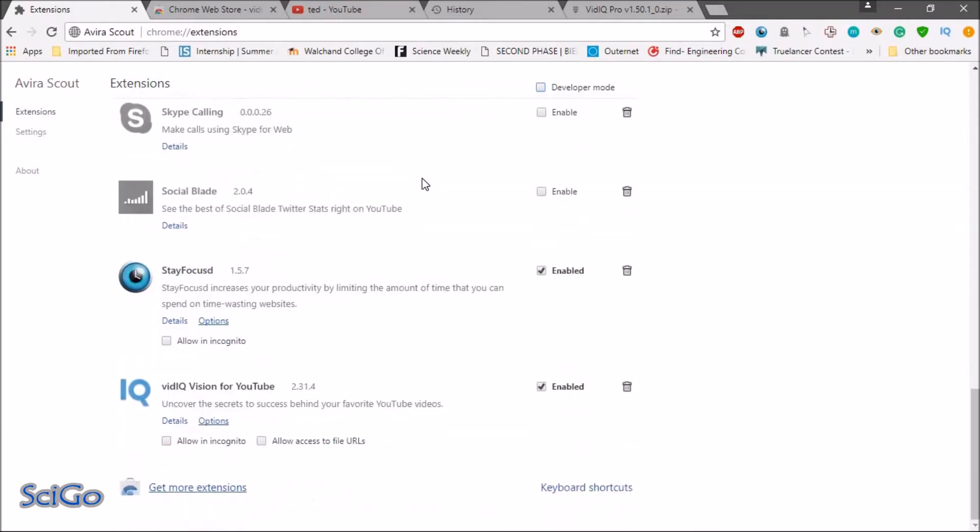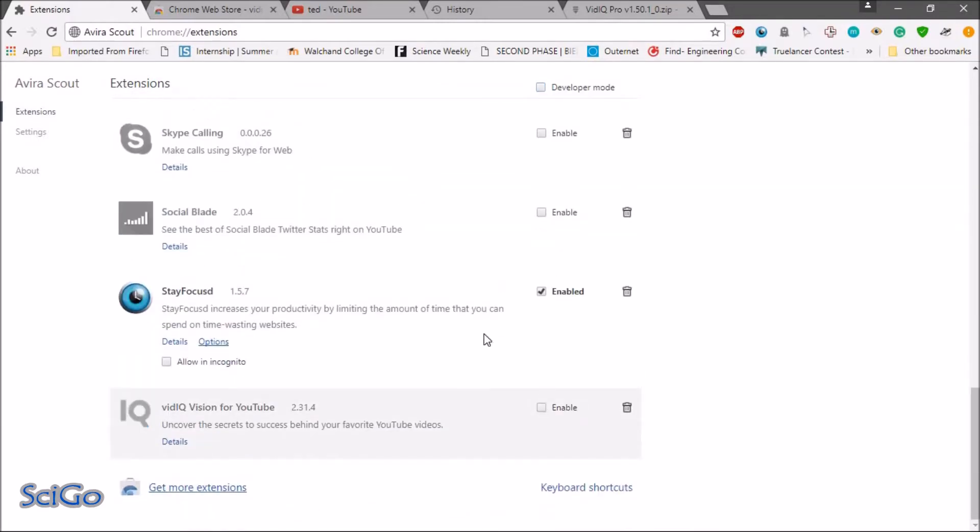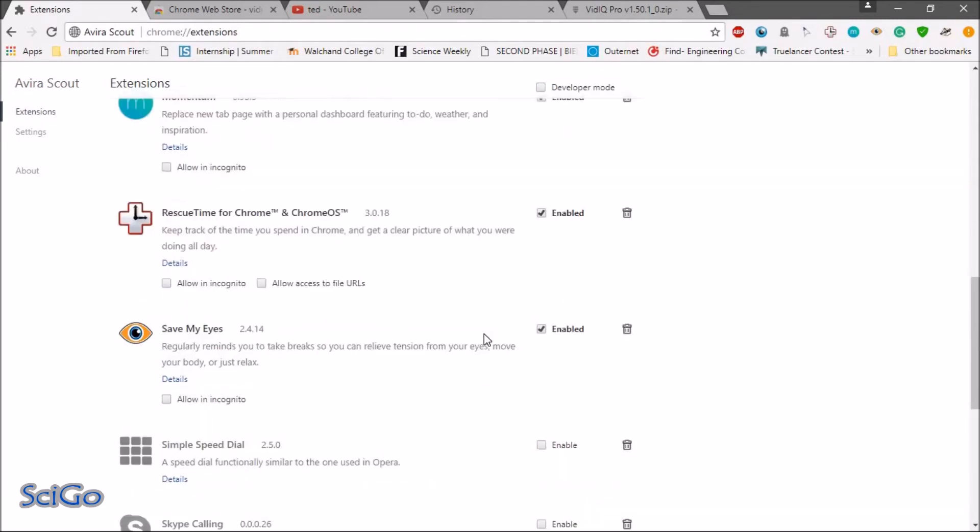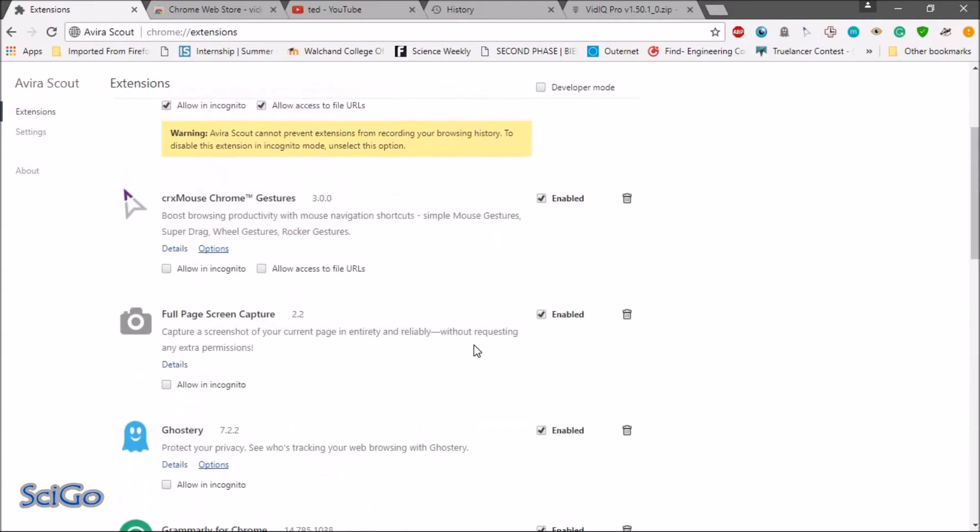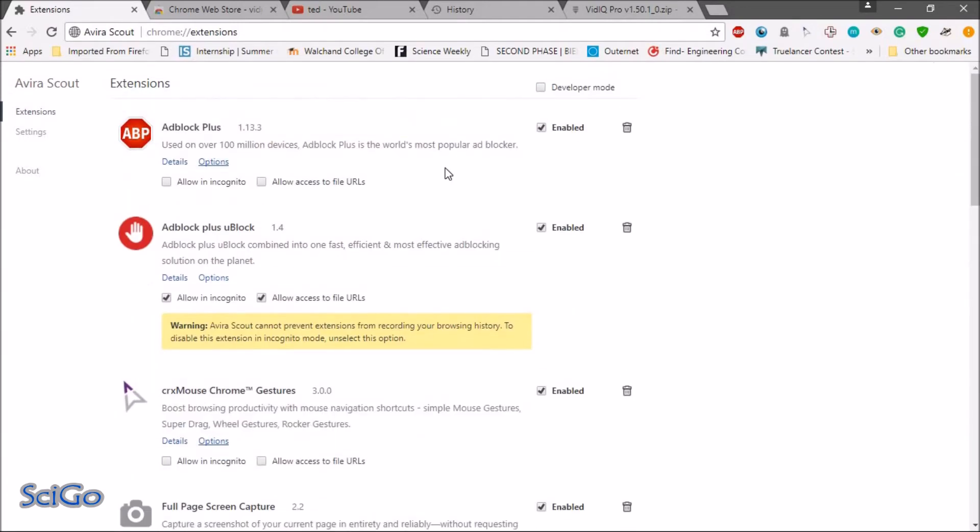So here you can disable the extension that you have installed. So I disabled it.